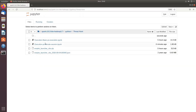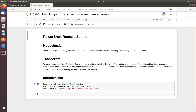I will go inside my threat hunt directory — I have already created a notebook and will open that up. Looking at the hypothesis: adversaries can use PowerShell to perform a number of actions, including discovery and execution. In addition, it can be used to run code remotely via Windows Remote Management (WinRM) and other services. What we are trying to identify is whether there is a PowerShell process being run remotely.